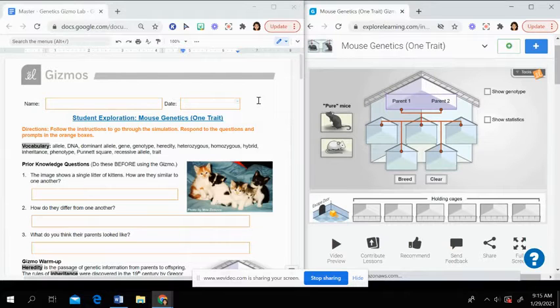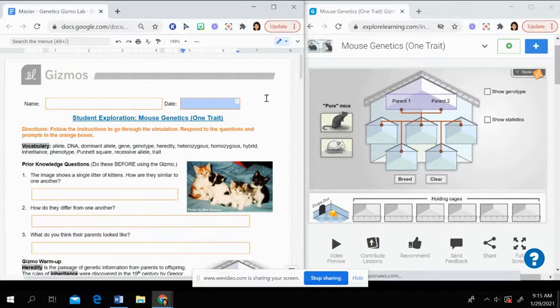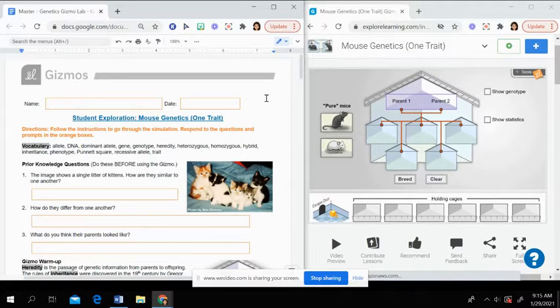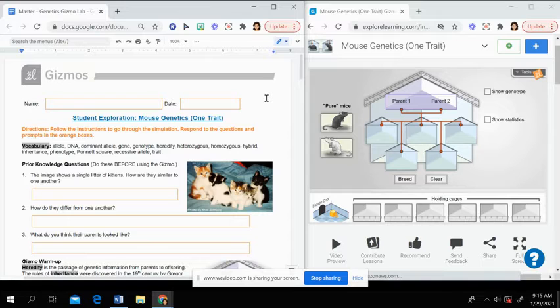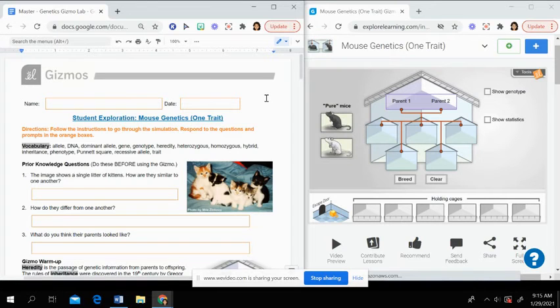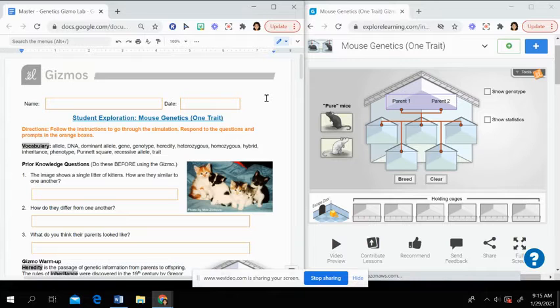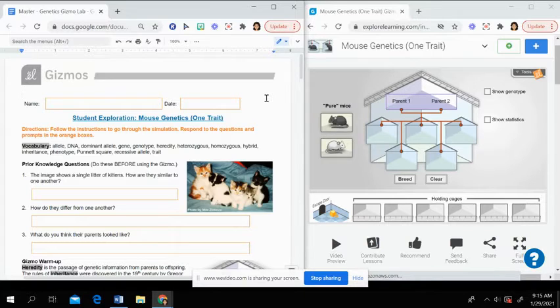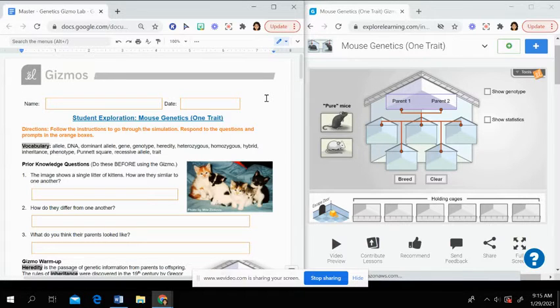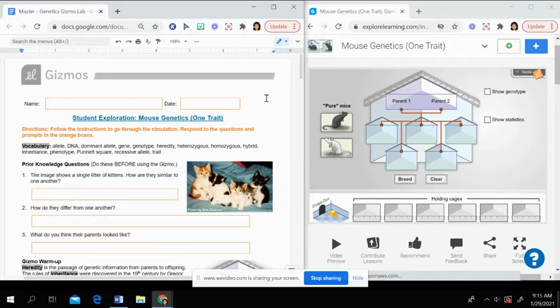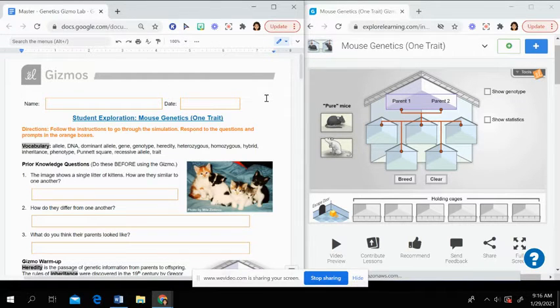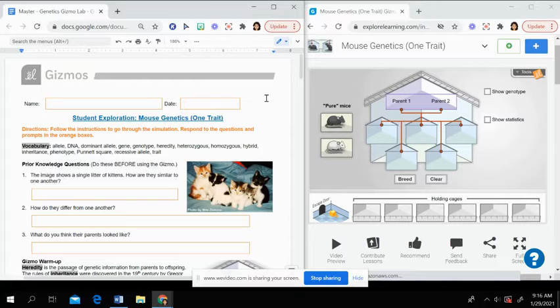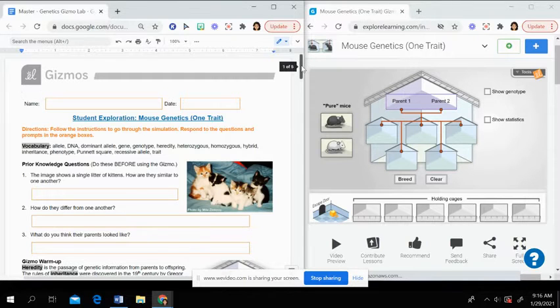So what we're going to do, we are going to be looking at how traits are passed from parent to offspring and how those change and can be dominant so we can see them or they can be recessive and it's hidden. So it's very similar to what we did with the alien genetics activity. And this is just kind of going through it as a simulation.